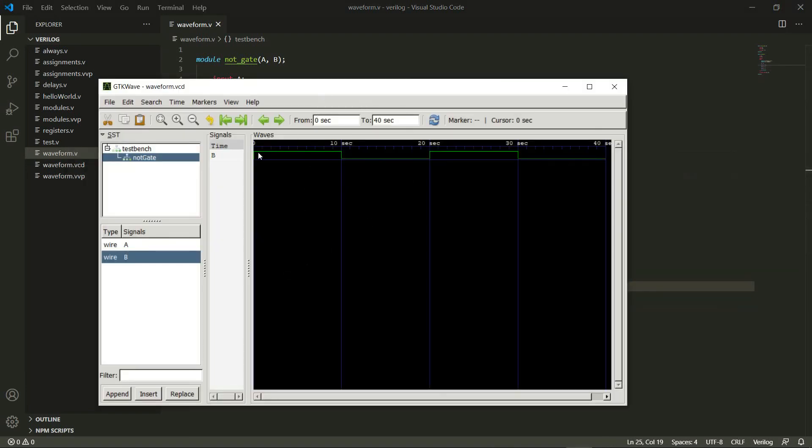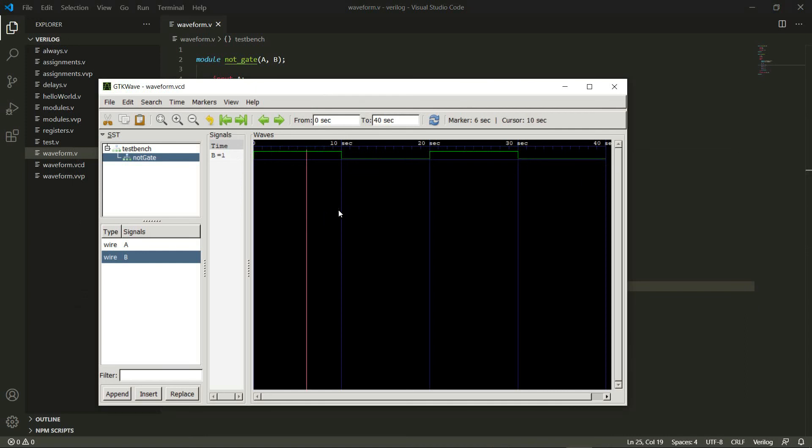So let's look at this. Initially b is 1, it is high. Then at 10 seconds it drops down to 0. At 20 it goes back to 1, and at 30 it again goes back to 0. I can also put my cursor right here to see that my marker is at 6 seconds right now, and it says b equals 1 right here.